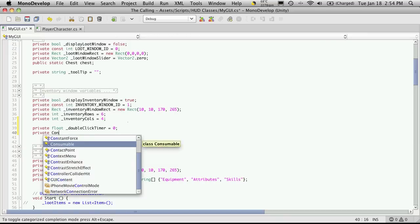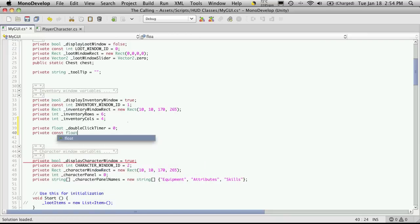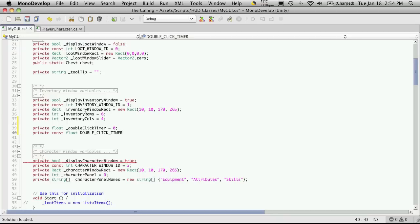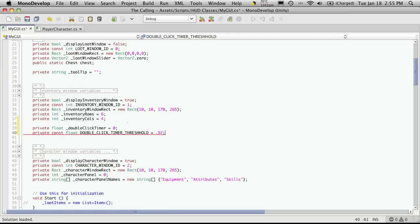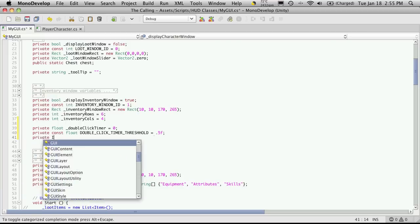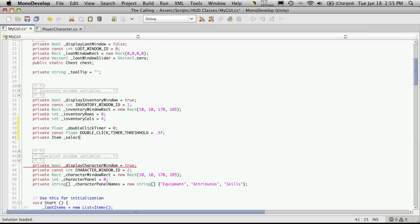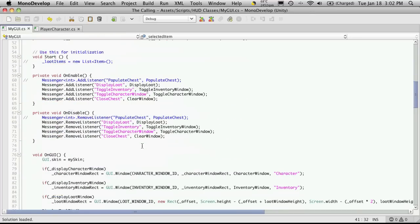So, private constant float double click timer threshold. This would be equal to .5F. Make sure you get the F. I often forget that and get an error for it. So, any click... Anytime we click twice within five seconds, it's going to count that as a double-click. And we're also going to want to be able to store the item that's clicked. So, we know which one to move over. So, private item... And we'll say clicked item. Let's say selected item. That sounds a little bit better.